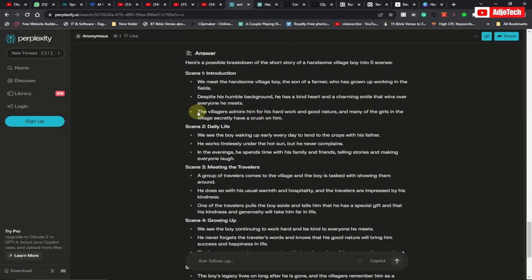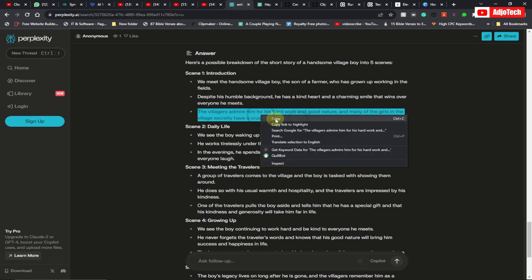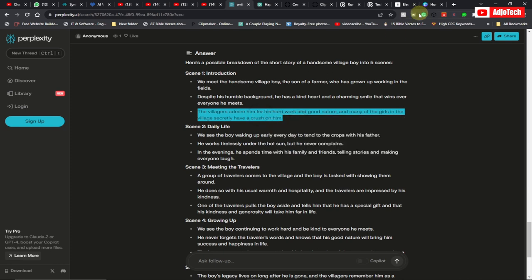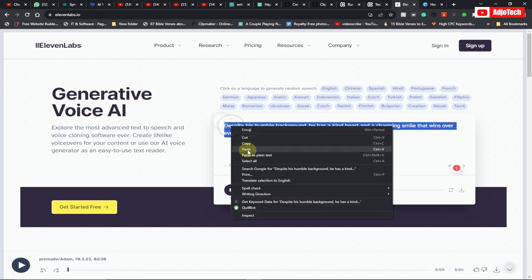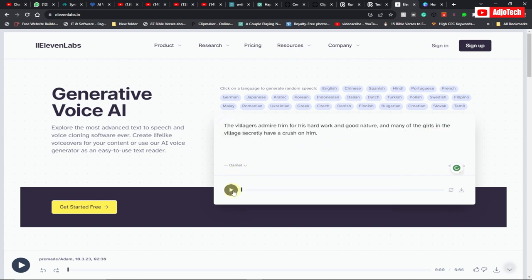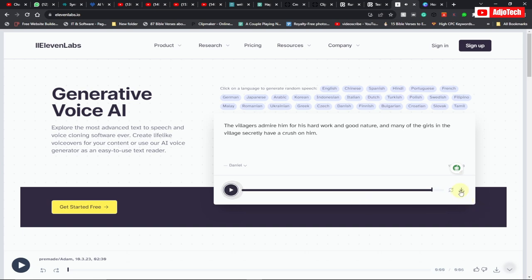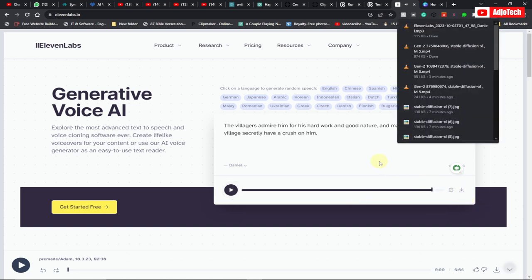What we need to do is to convert these scenes — our text — into audio. You can use ElevenLabs to generate your audio. Go ahead, download the voiceover.